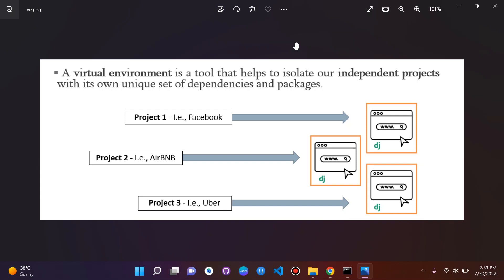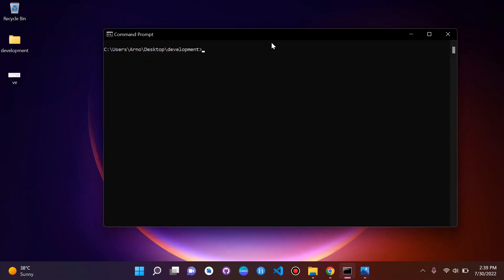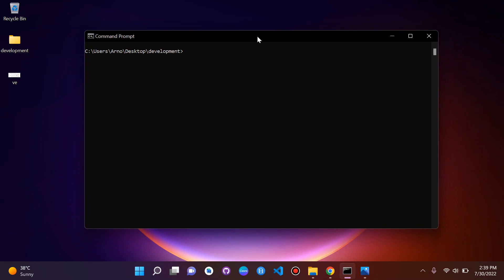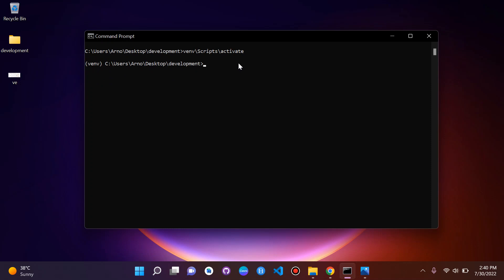Now we're going to create our Django project, then move on to testing our server. Let's go back and install Django. First, we activate our virtual environment — type 'venv\scripts\activate'. There we go, it's activated. You'll see the custom name of your virtual environment in parentheses. Now you can go ahead and install Django.